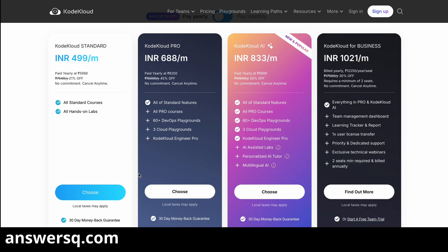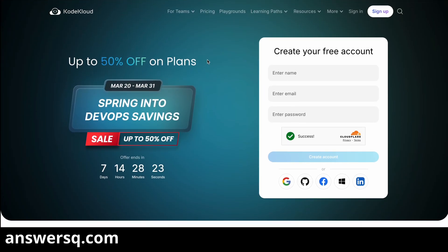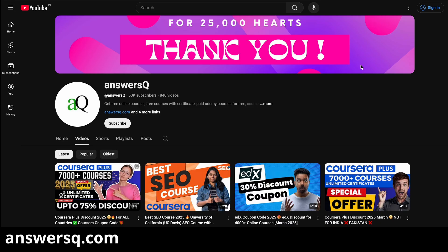I hope you will find this offer very useful. If you want to get more updates about online courses or offers running on online learning platforms like this, do subscribe and press the bell icon so you'll get a notification whenever we upload a video like this. You can also join our Telegram channel and follow us on Instagram and Facebook — I'll give you all those links in the description.